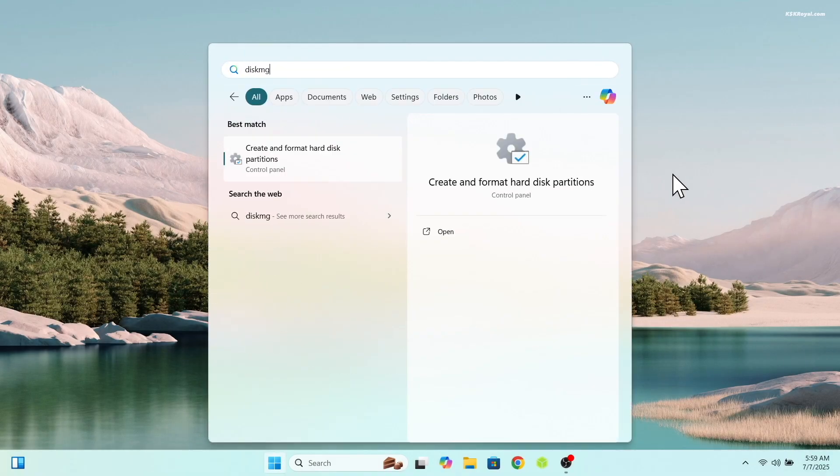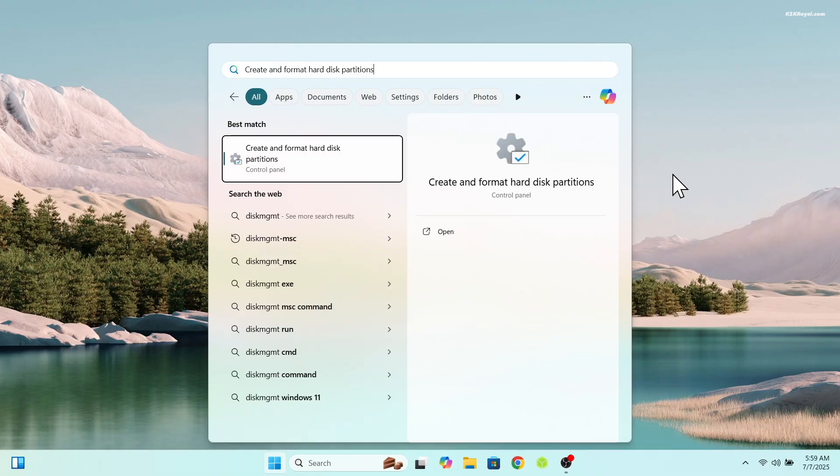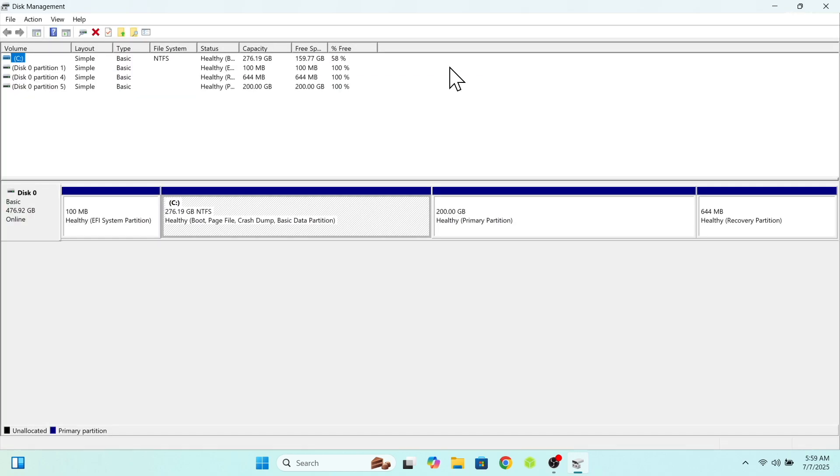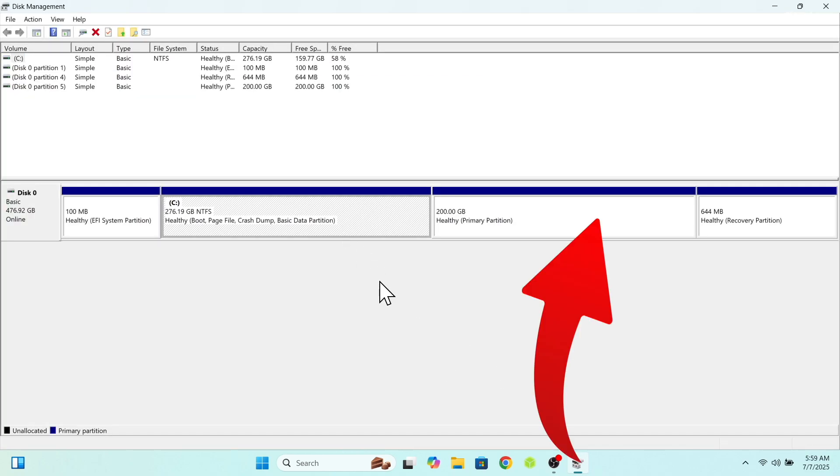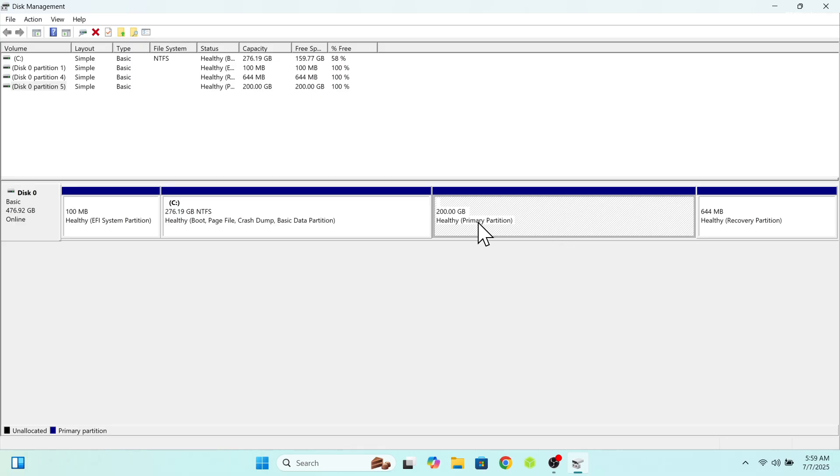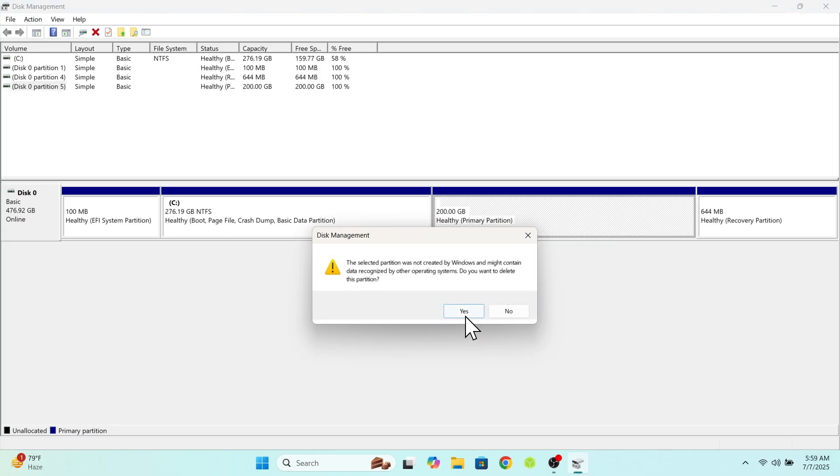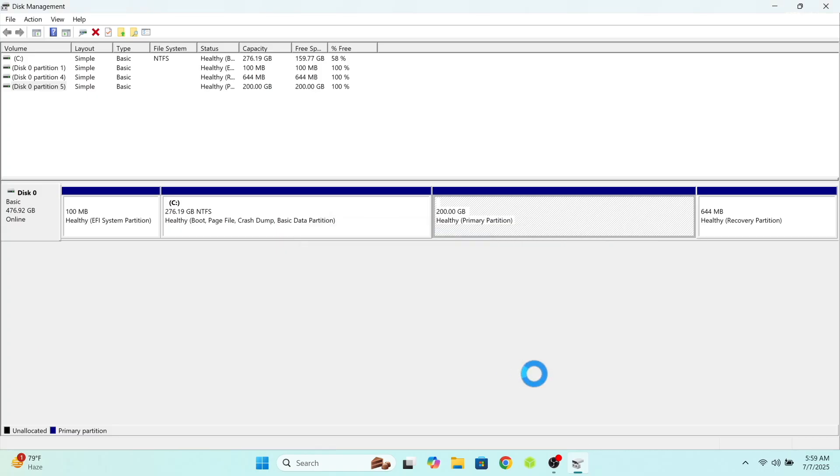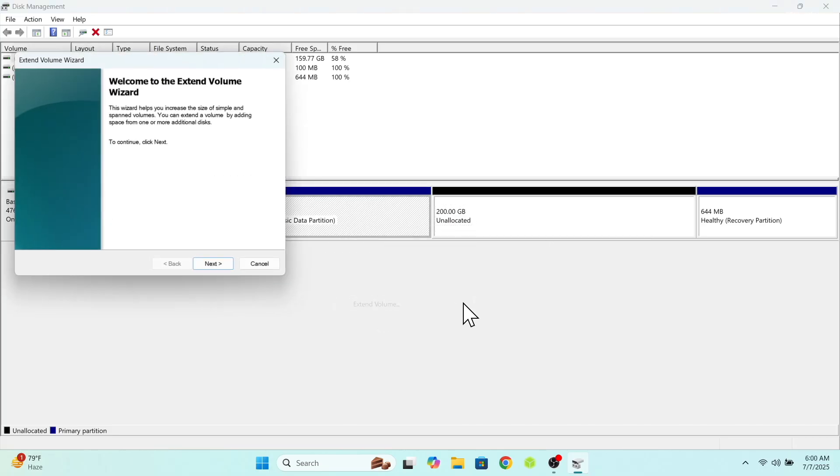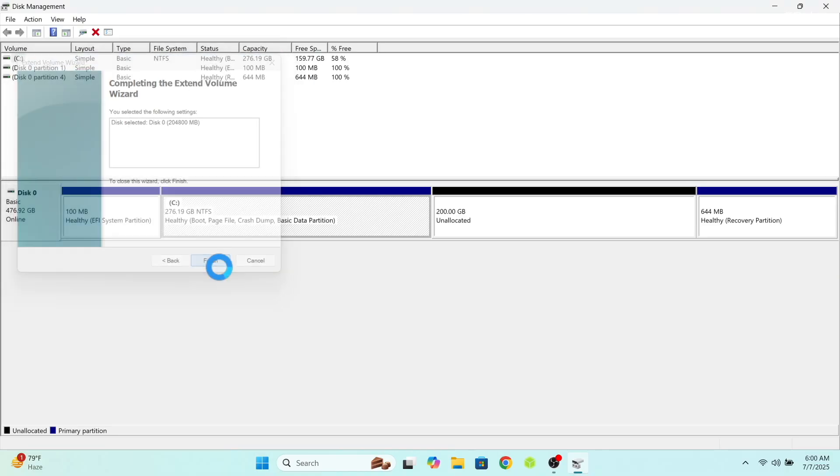Now open the disk manager by typing diskmgmt in the search bar. Next to C drive, you can see one partition that we created while installing CacheOS. Now go ahead and remove this partition. Simply right click on it and choose to delete. Now you will see unallocated free space that you can use and expand Windows operating system.